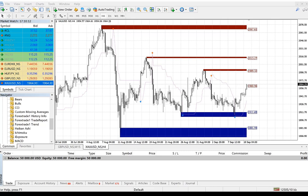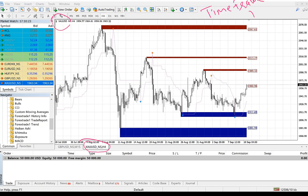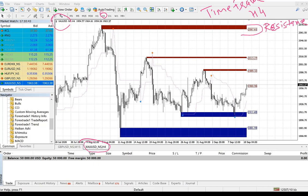Here we have taken the example of XAUUSD signal, as you can see here, and the time frame used is H4. It doesn't mean that it does not work with other time frames, but here for the example we have taken H4. As you can see, these are the resistance lines — which means that you can sell from these lines. This is a resistance level, this is also a resistance level.